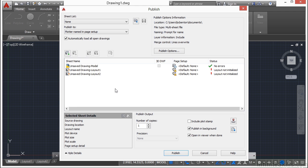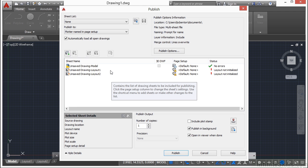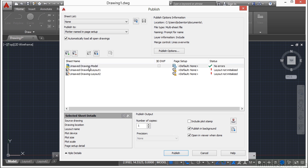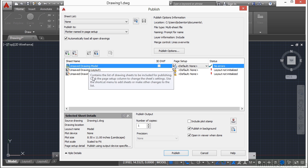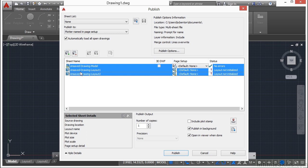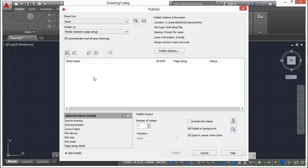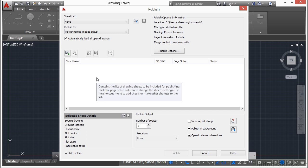Now by default, when you open up Publish Manager, it will automatically load the current file into your publishing list in order to print it out. I'm going to remove these. You just select them, and then you click on this minus sign. You can also right click and say remove.